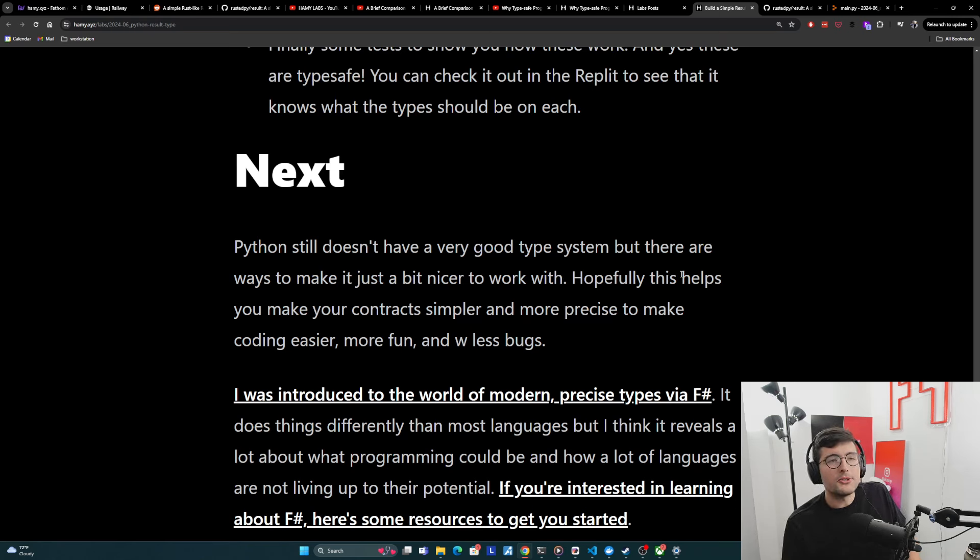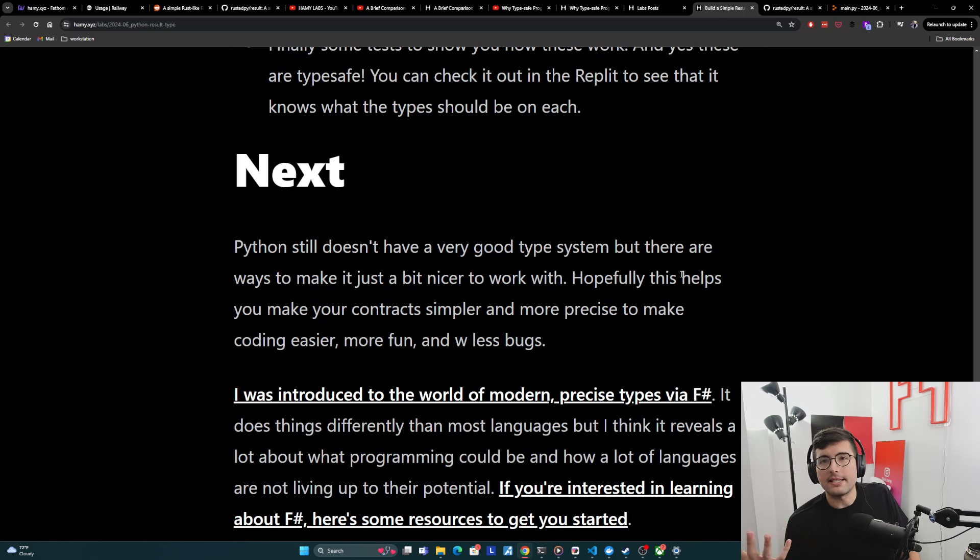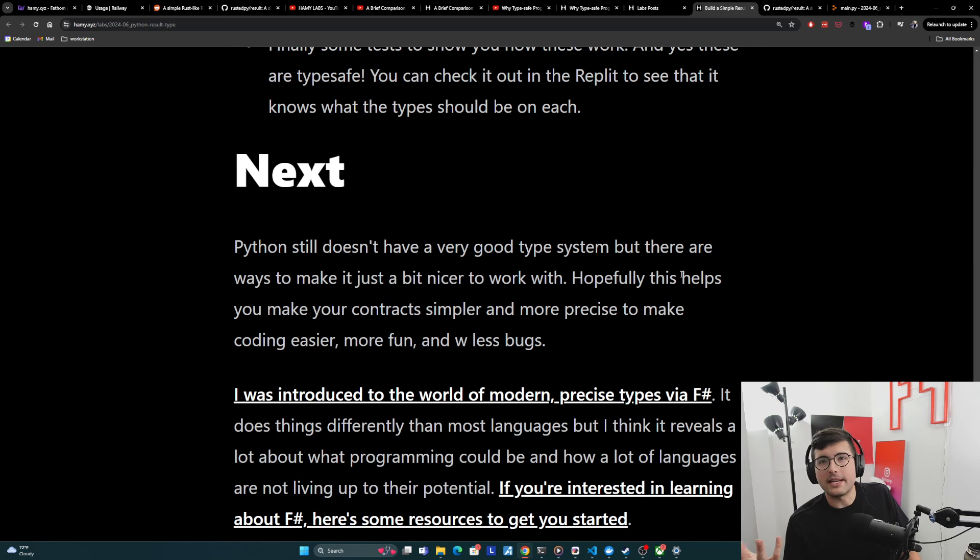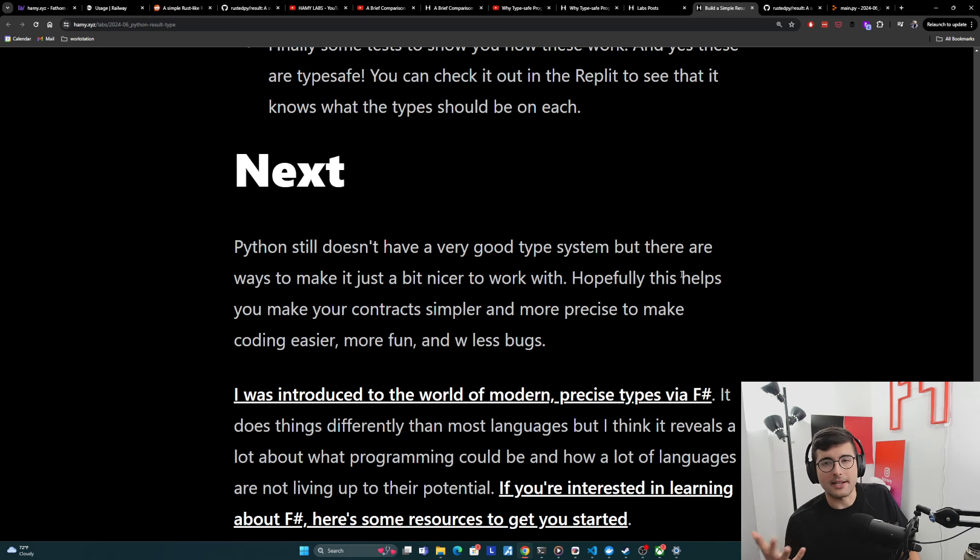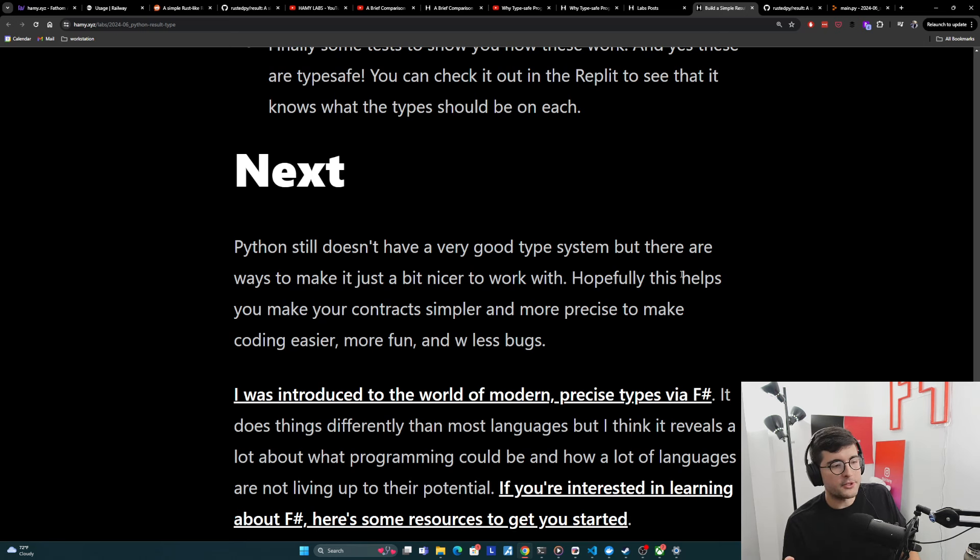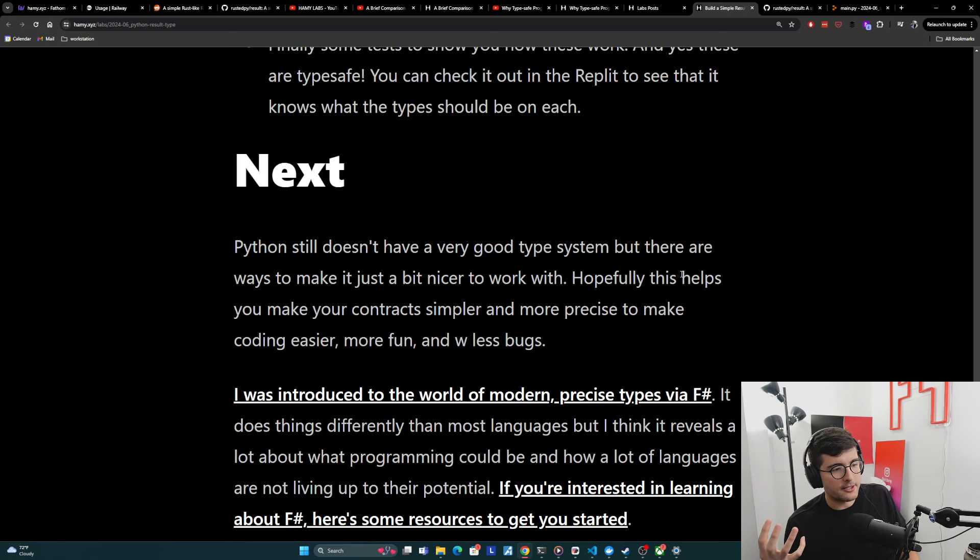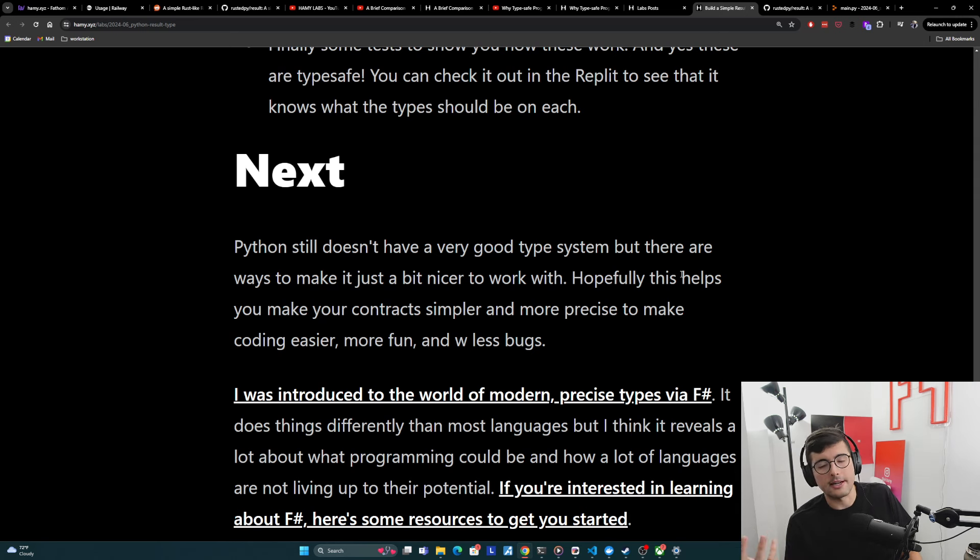So Python still doesn't really have a very good type system, but there are ways to make it just a bit nicer to work with. And hopefully this helps you make your contract simpler and more precise to make coding easier, more fun and with less bugs. And I think really most of the modern mainstream languages, they just do this badly. Like C sharp doesn't even have a union type yet. So it's not doing this very well. Java, I think actually is getting this with like switch statements. Python doesn't really support this. So we have to build our own versions and use isinstance. It's kind of clunky. Golang doesn't have any version of these sum types.